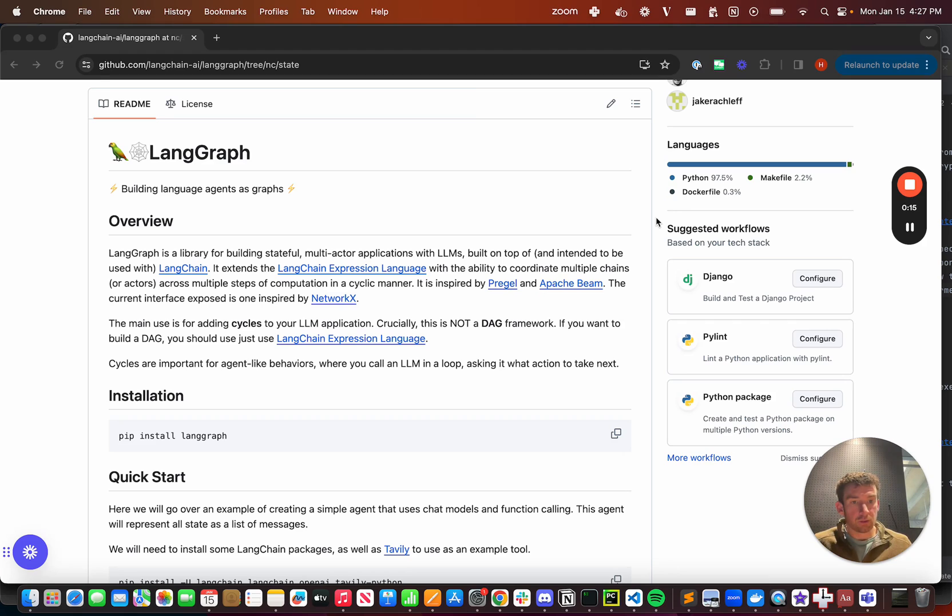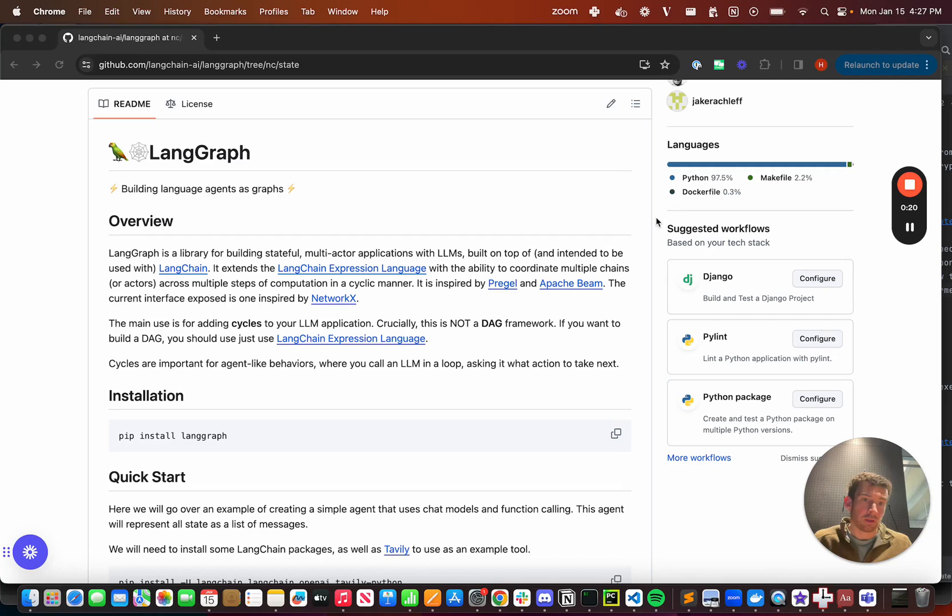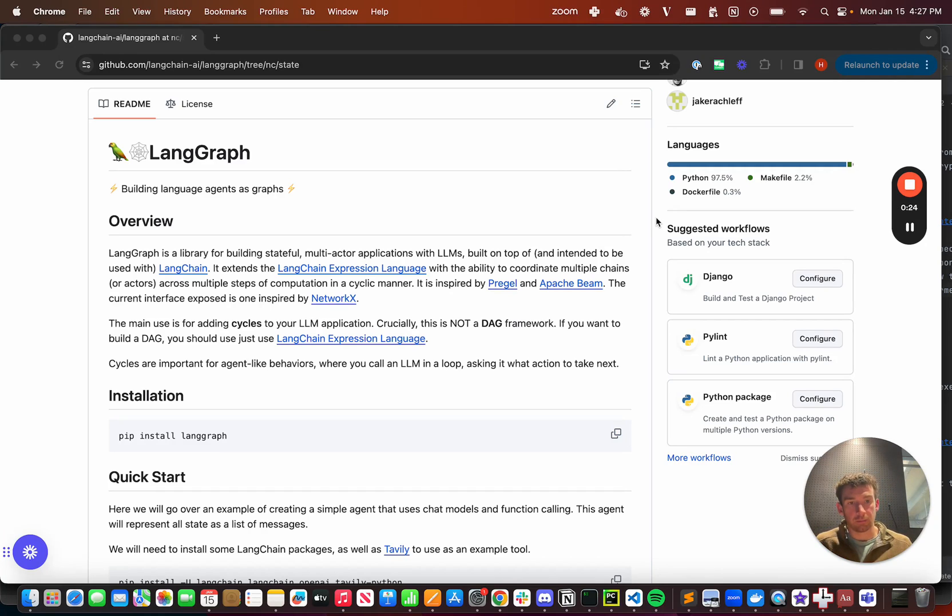So what exactly is an agent and an agent runtime? In LangChain we define an agent as a system powered by a language model that decides what action to take.